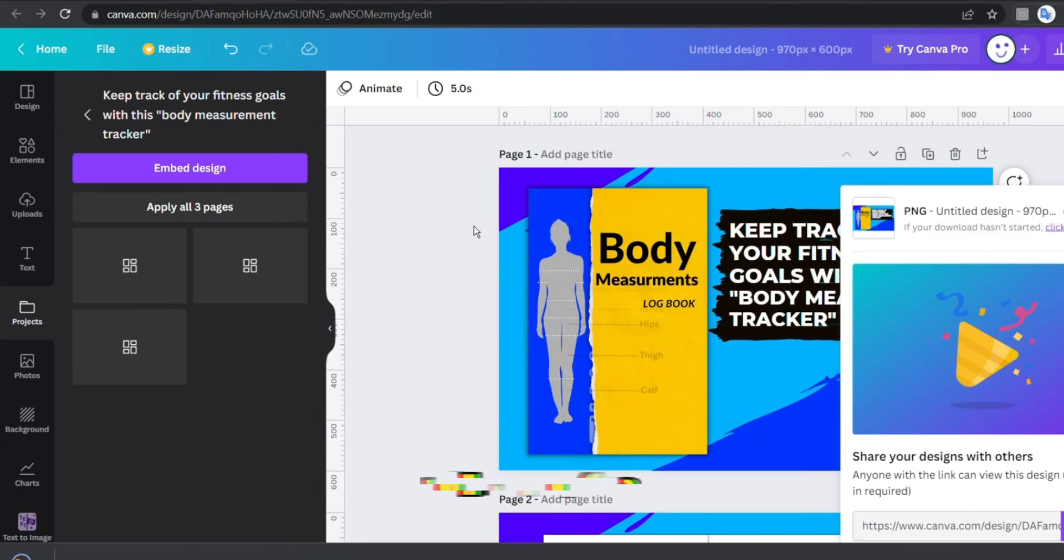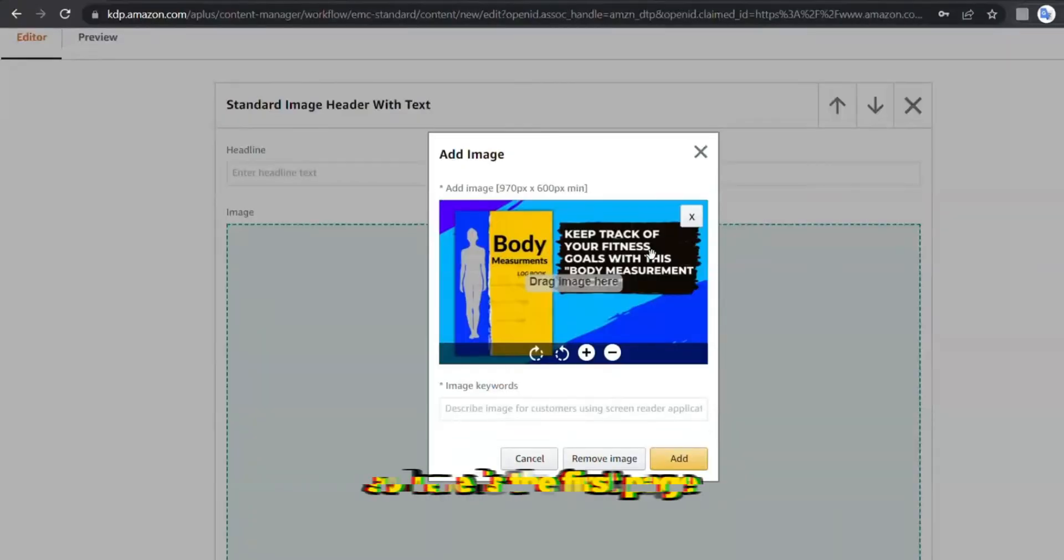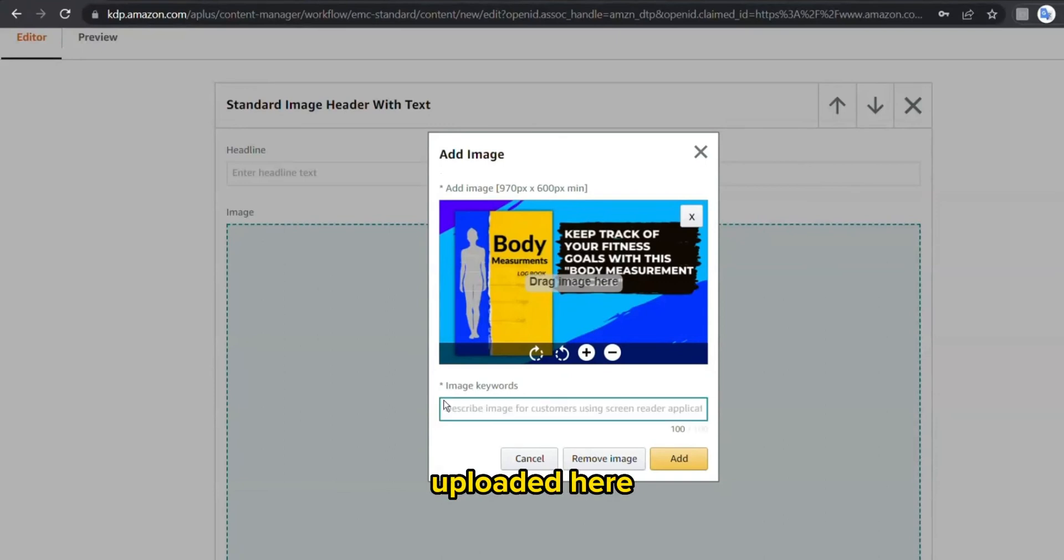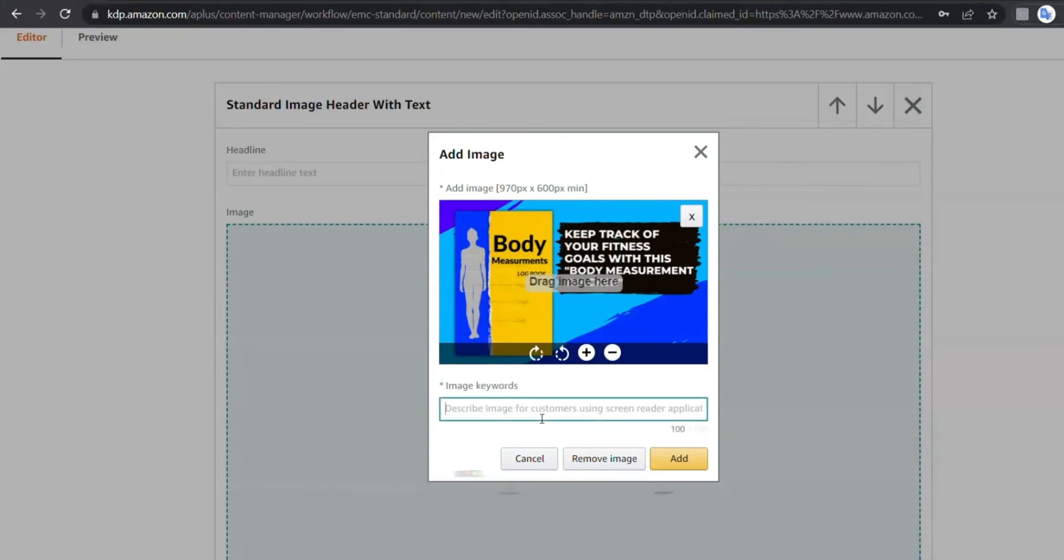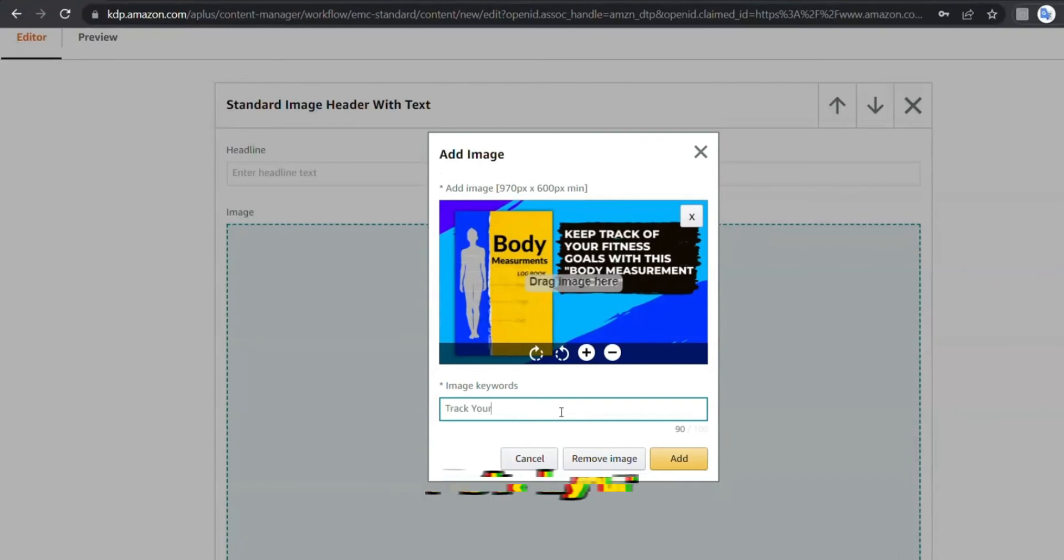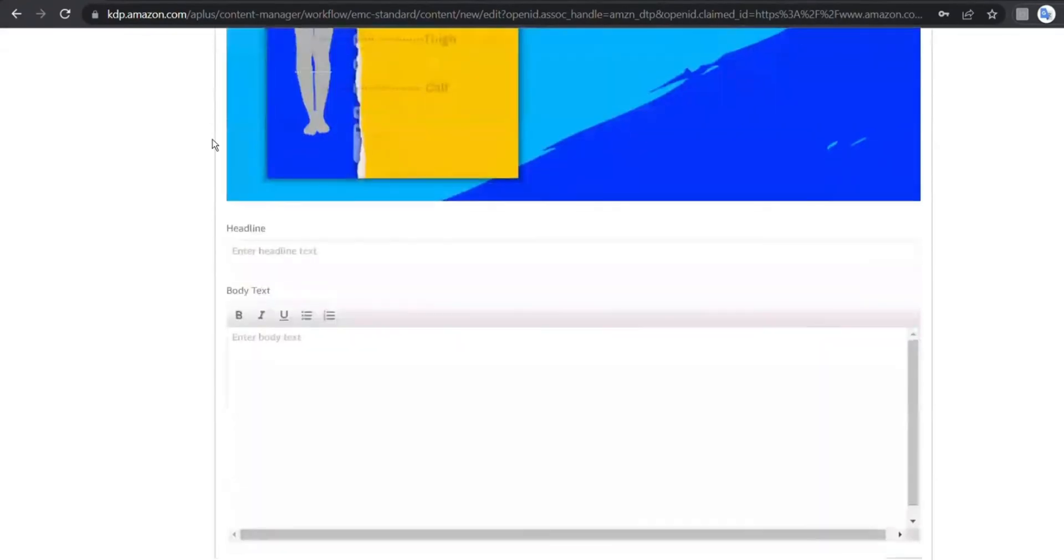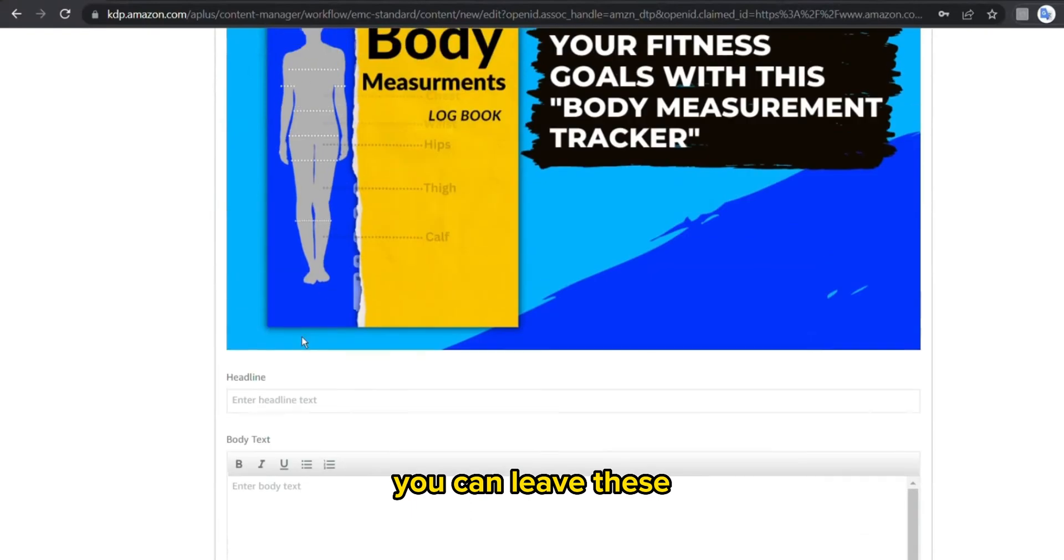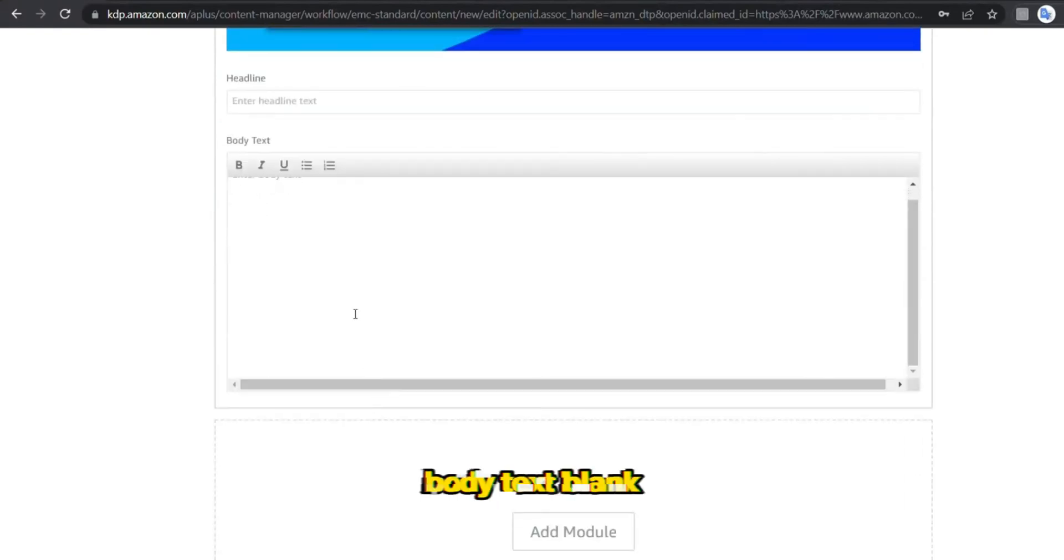So here is the first page uploaded here. In the image keywords we can describe what is in this page, like track your fitness goals. At the middle you can leave these headlines and body text blank.